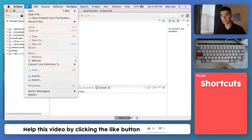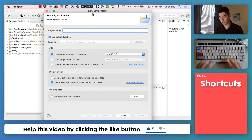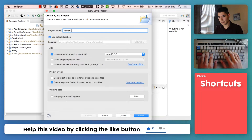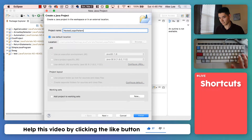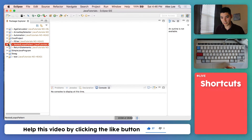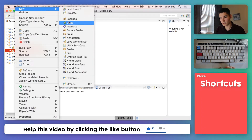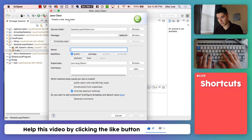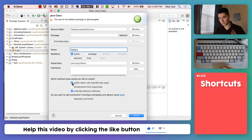We'll kick it off by going into Eclipse, going to File > New Java Project, calling it something like "nested loops pattern" and hitting Finish. Next, open it up, right-click on the source folder, go into New Class, and we'll call it "pattern". Hit the public static void checkbox and then hit Finish.